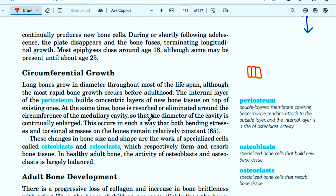Basically, bone growth and bone remodeling — damage and repair — occur together. We have new cells in the body and the bone stays strong. This occurs in such a way that both bending stresses and torsional stresses on the bones remain relatively constant.